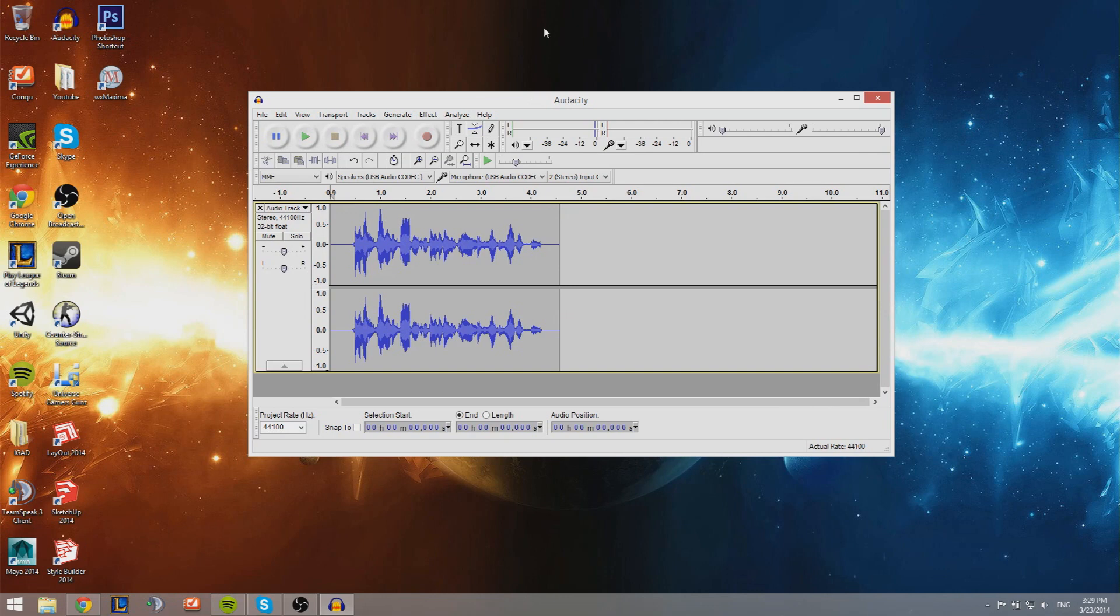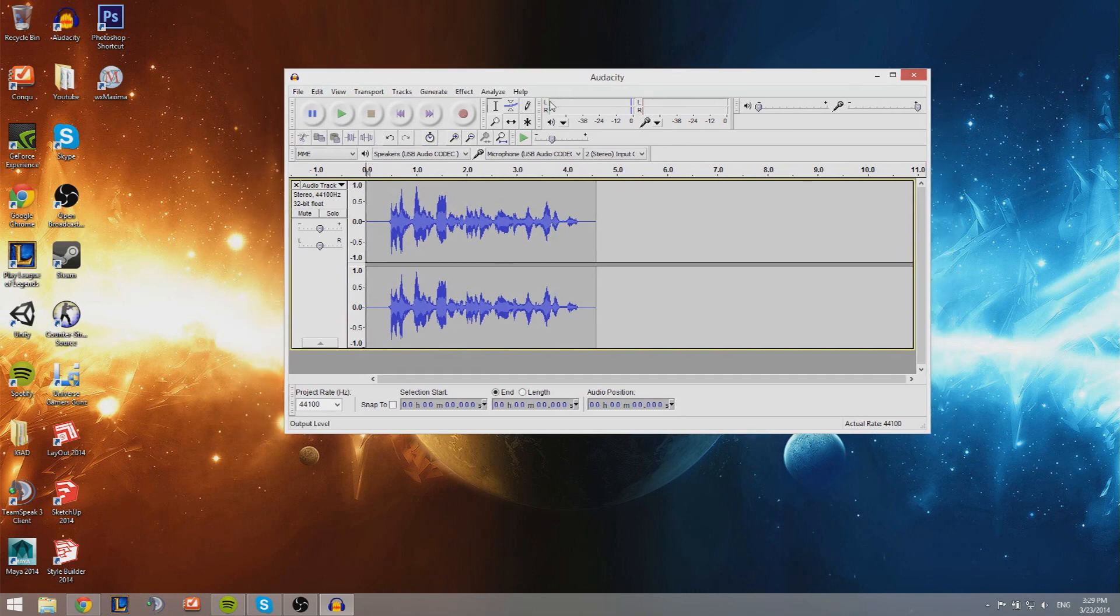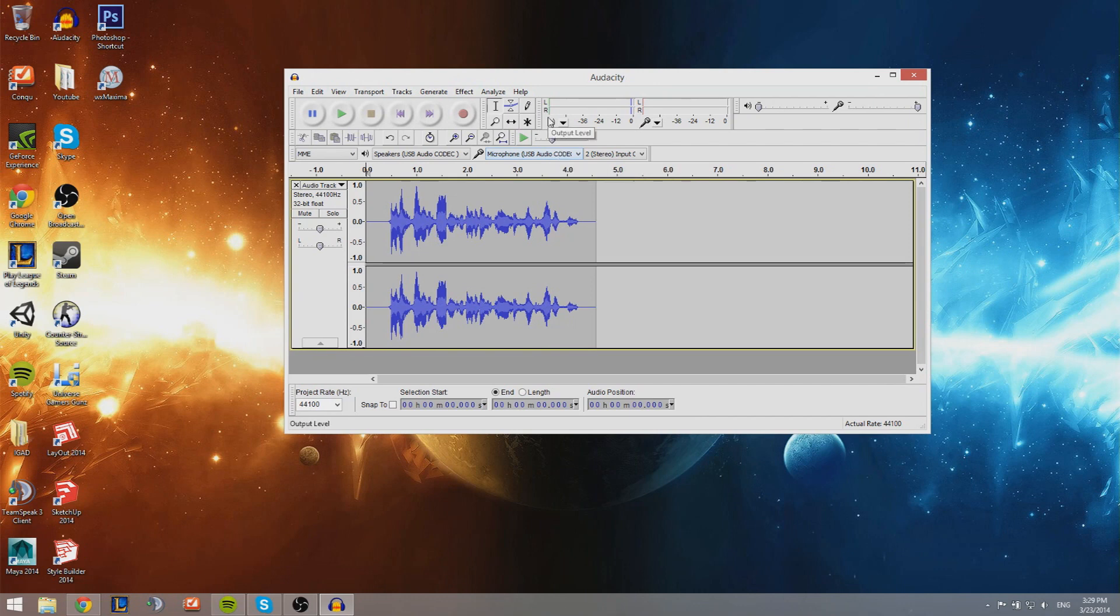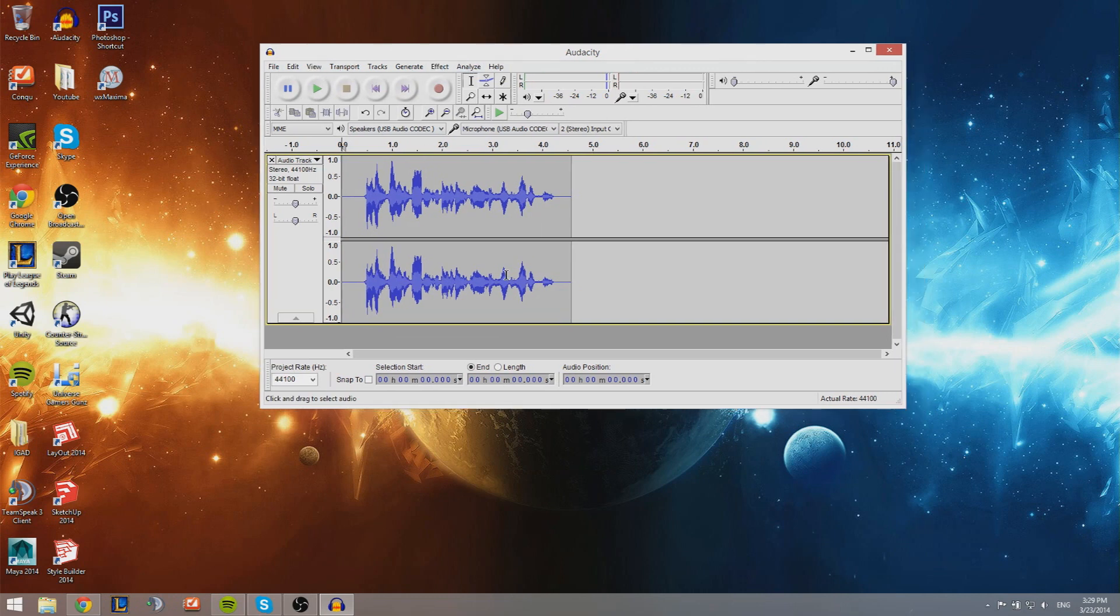Before we get started, of course you have to download this program. It's called Audacity, it's completely free. You can download it on the internet, just Google it and there will be a link to download it for free. So let's get started if you have Audacity.